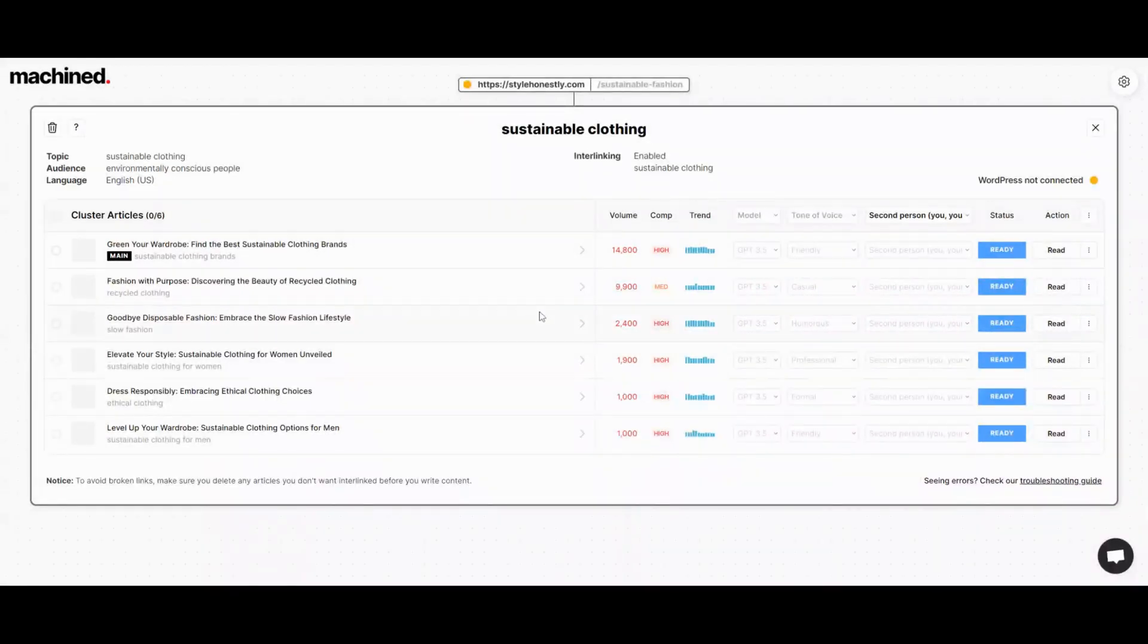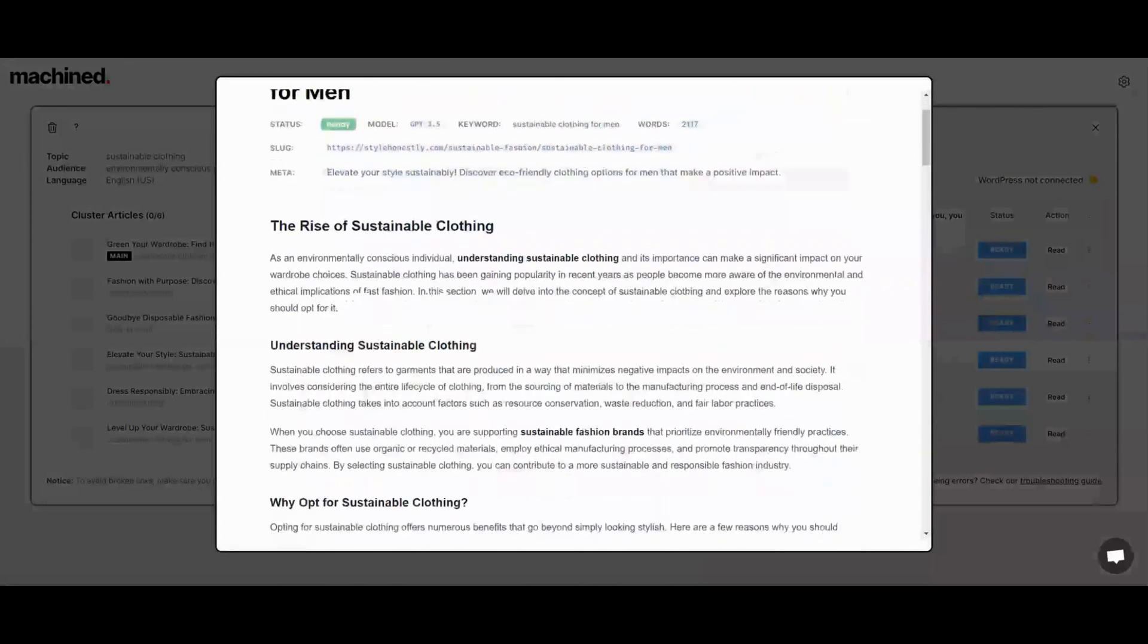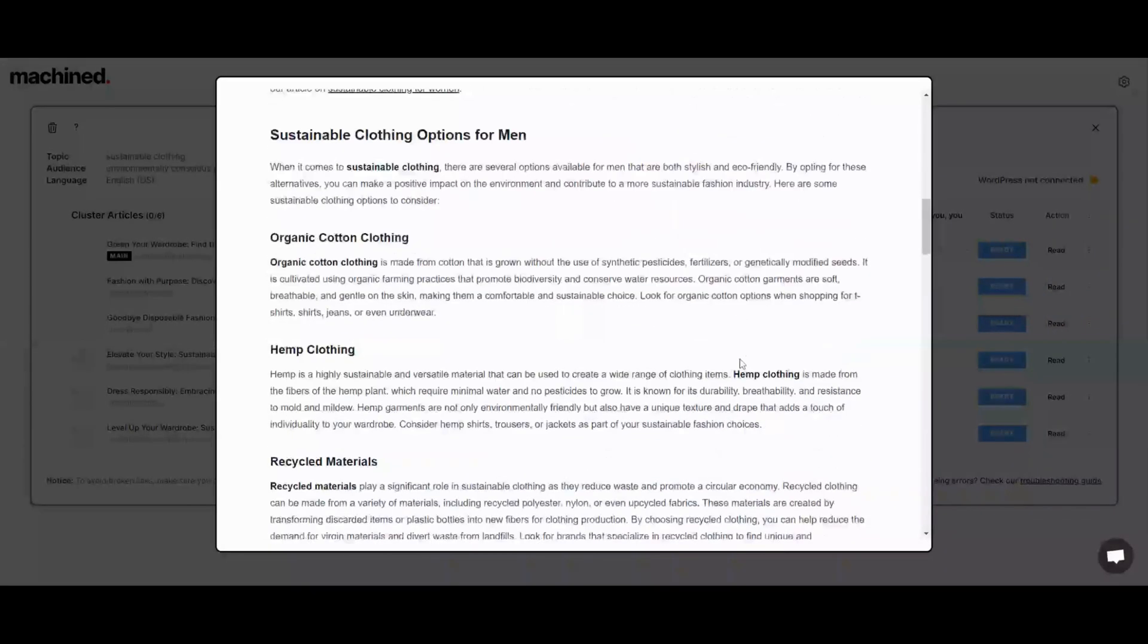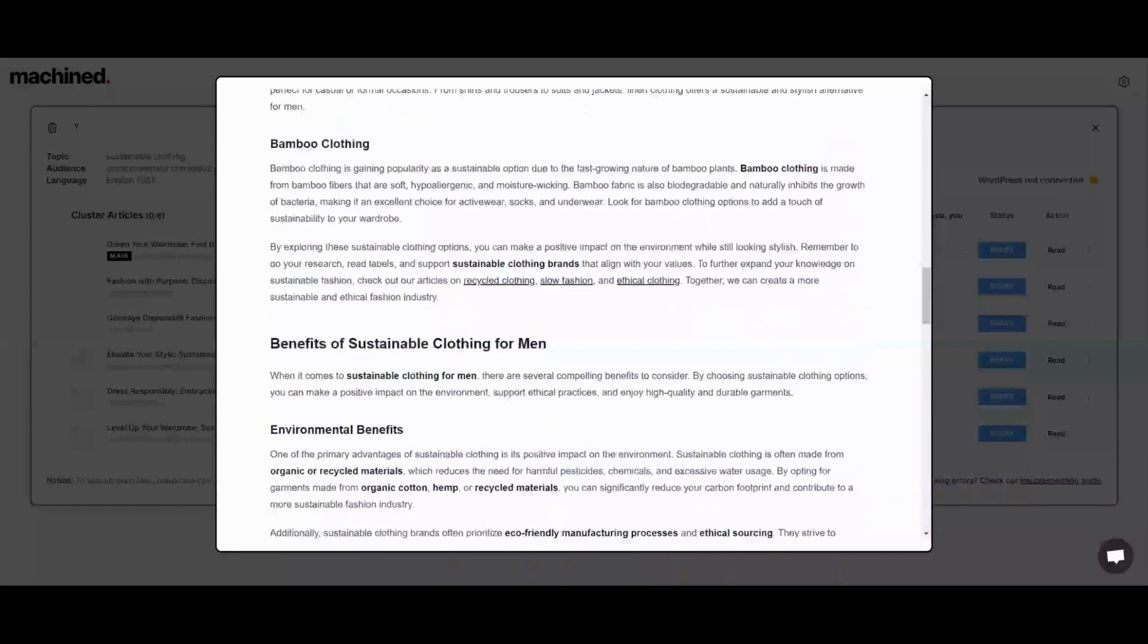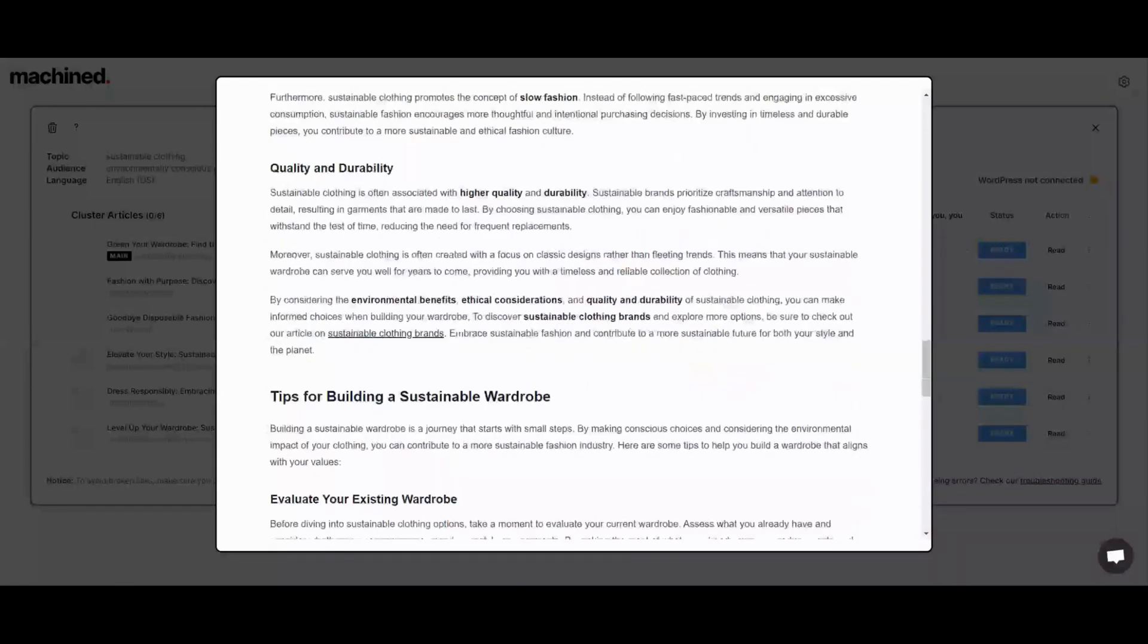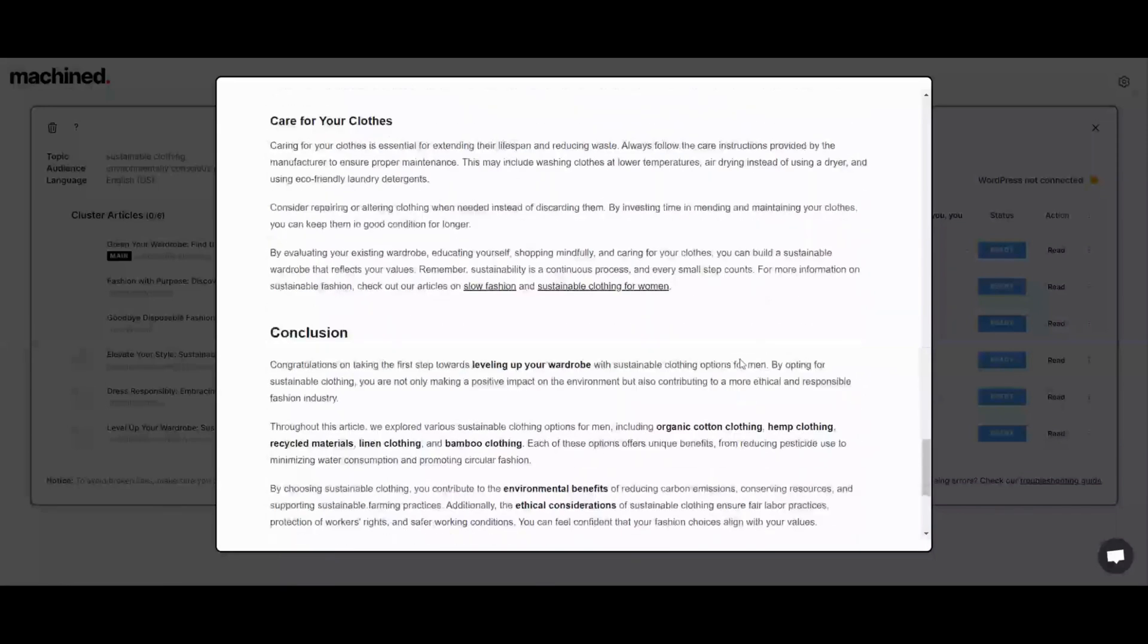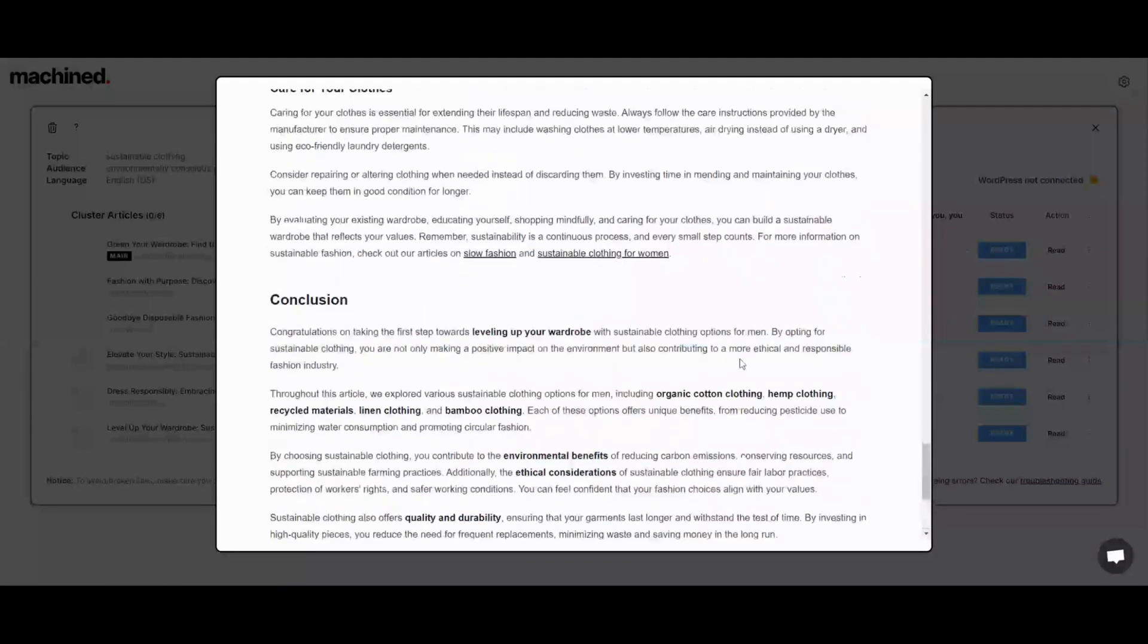Again, I would say go get machined.ai if you're looking to build a new site or maybe you want to expand your current site and you want to use AI content to do that. I would say go ahead and use this. I'm going to add a few of these to my website and see how they perform, so I'll give you an update on that as well. I'm going to wrap this video up.